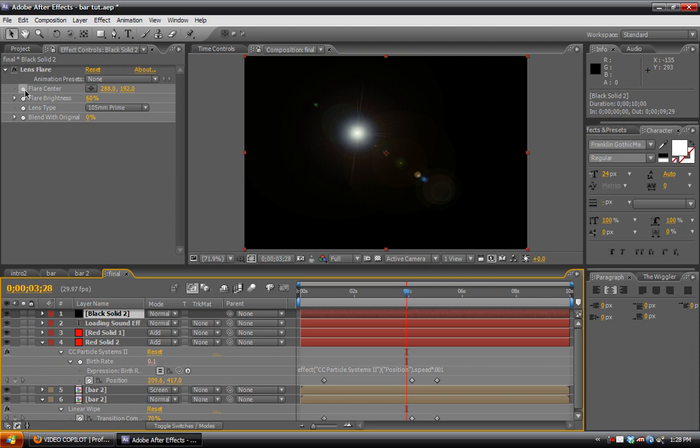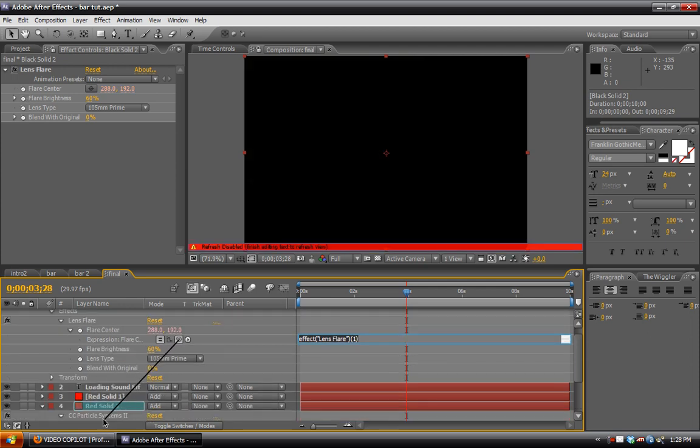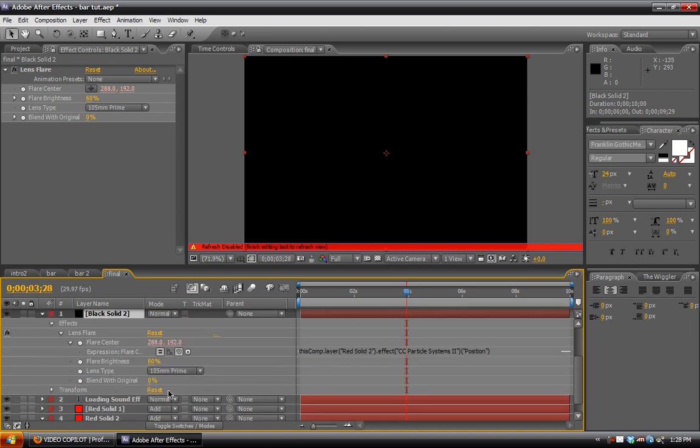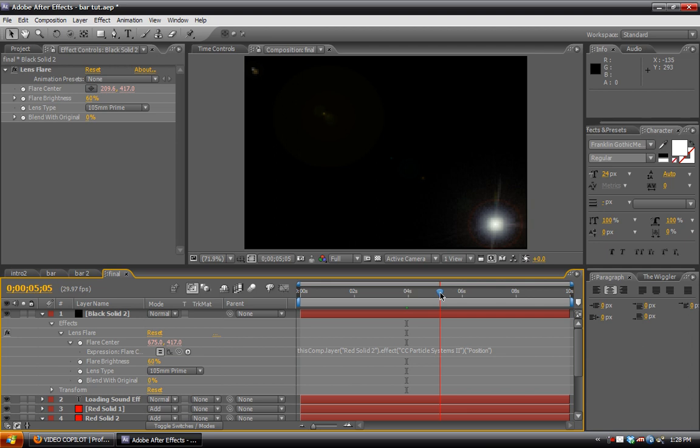Alt-click on the stopwatch for the flare center and then pick whip that down to the position of our particles. So now that will stay with them as well.